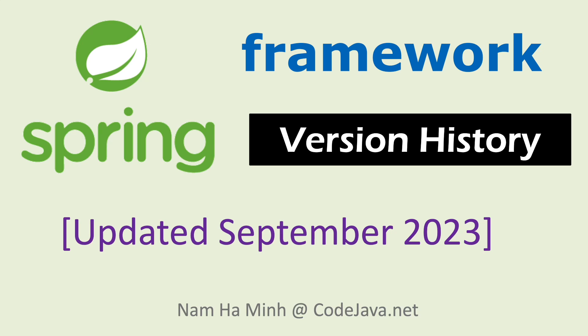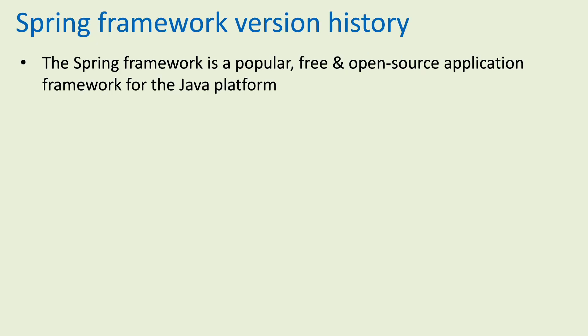Hello my fellow Java programmers and Spring developers. This video is about Spring framework version history, updated in September 2023. I am Nam Haming from CodeJava.net.